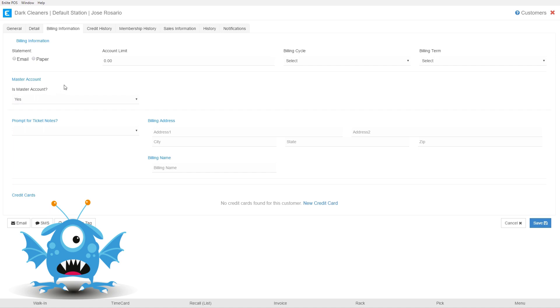But I do want to mention that the master account section will not show in your store by default. If you work with master accounts just let your support team know and they will enable this section in your system.